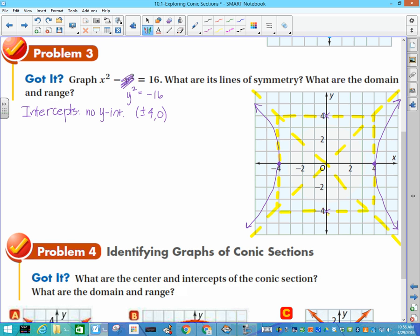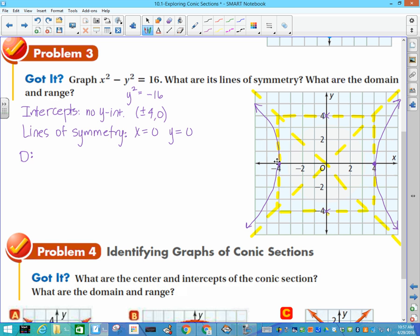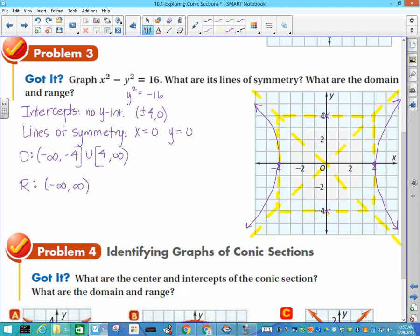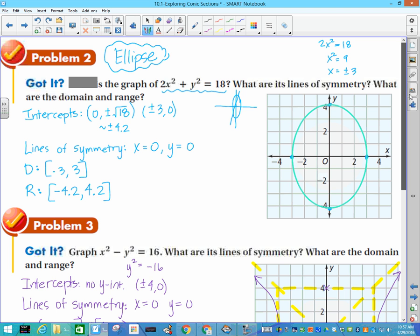That is how you draw a hyperbola. Lines of symmetry are again x = 0 and y = 0. Domain: because the curves go outward forever, it's negative infinity to negative 4 (bracket, includes the point), union 4 to positive infinity. Range: these curves go up and down forever, so it's negative infinity to positive infinity.